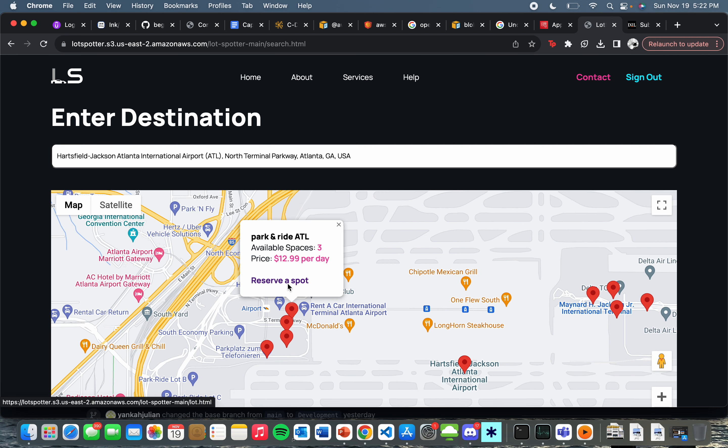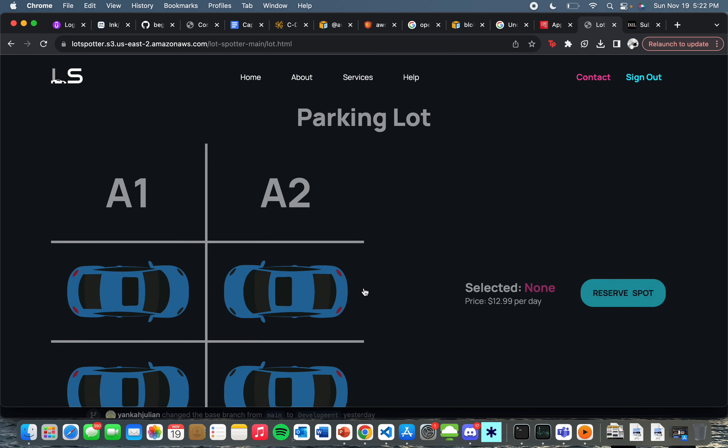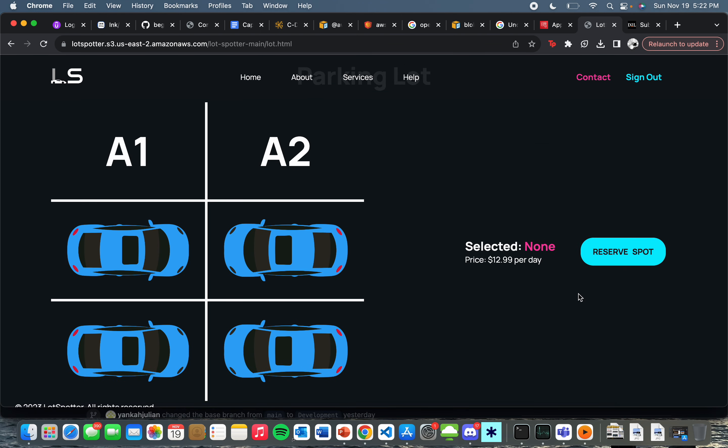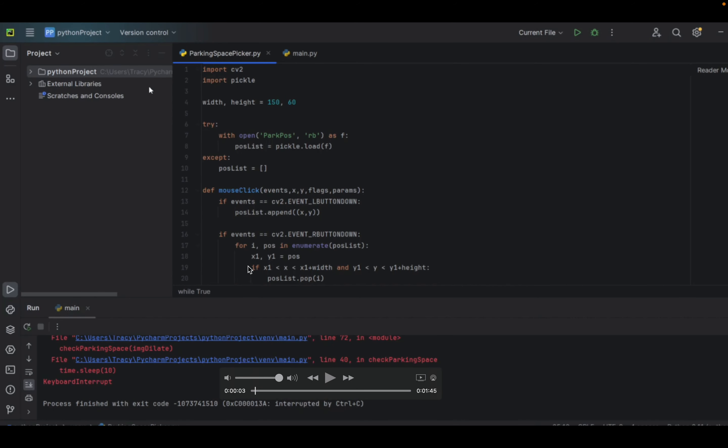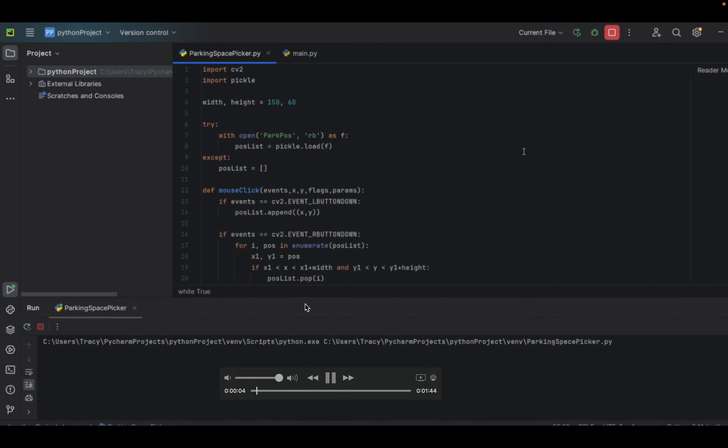So let's select Park and Ride ATO. Please notice that it says three available spaces. If you reserve a spot, you'll notice it says four. This is due to our backend, which updates the frontend every two minutes.